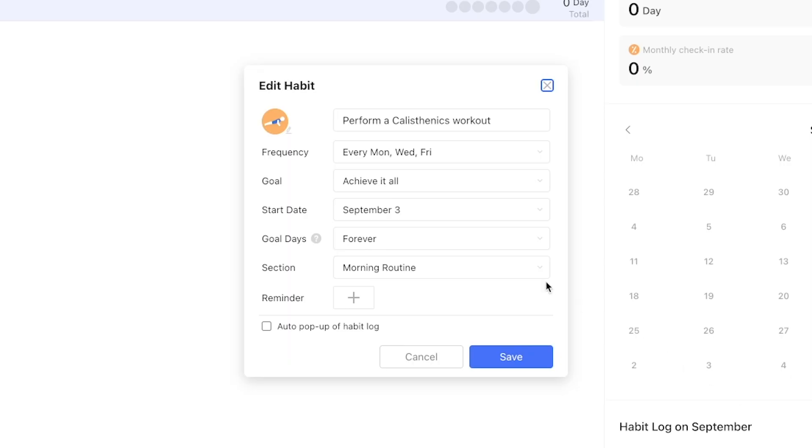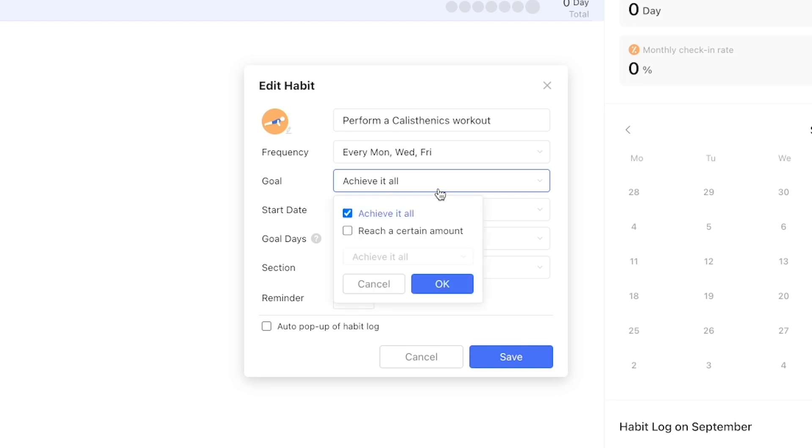Next up we can look at the goal feature which is relevant if we want to perform a behavior more than once per day. If not you can just stick with achieve it all, which is what we'll go with in this example, but we're gonna look at how this works in just a moment.